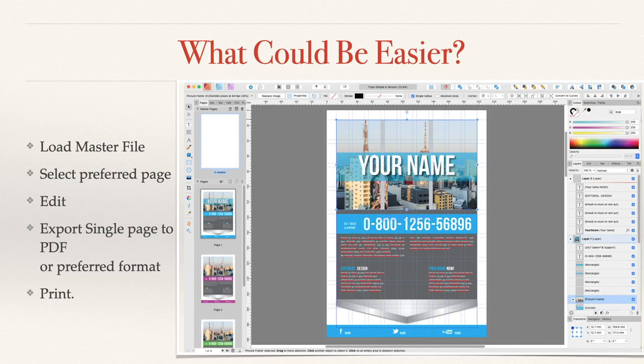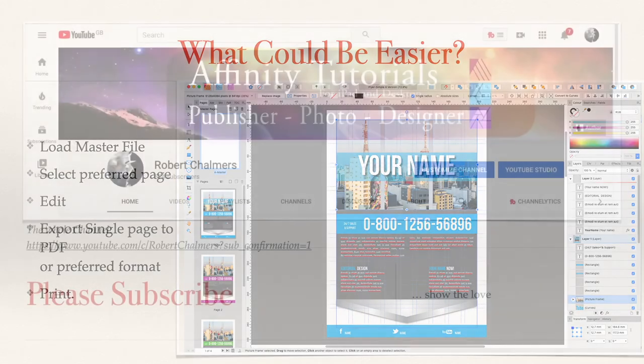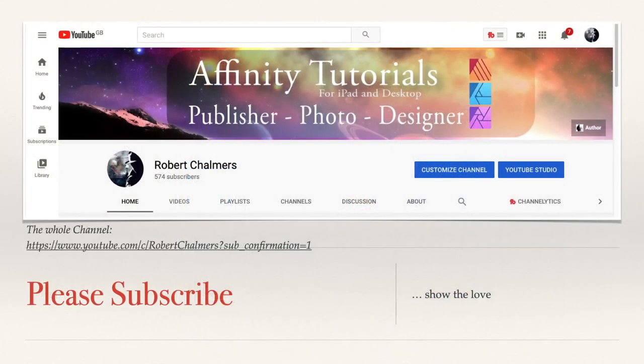What could be easier? Load the master file, select the preferred page, edit that page, export single page to PDF or your preferred format, and print it — or not, as the case may be. You may be putting it on your website. You've got four different versions — quick and easy.